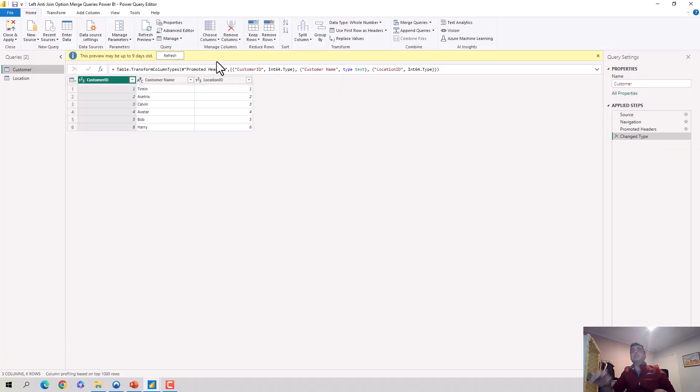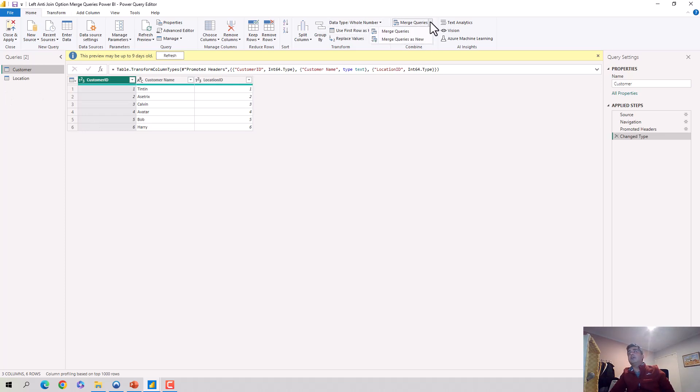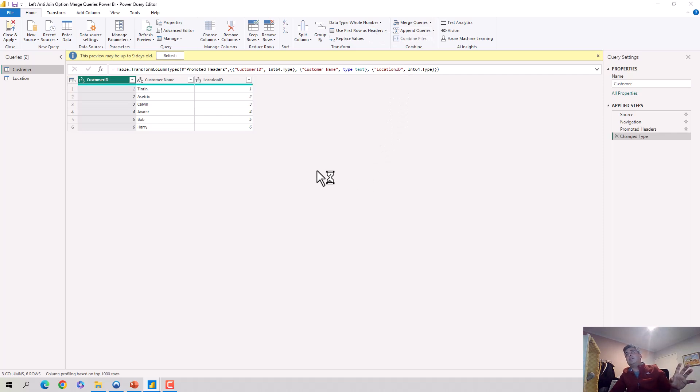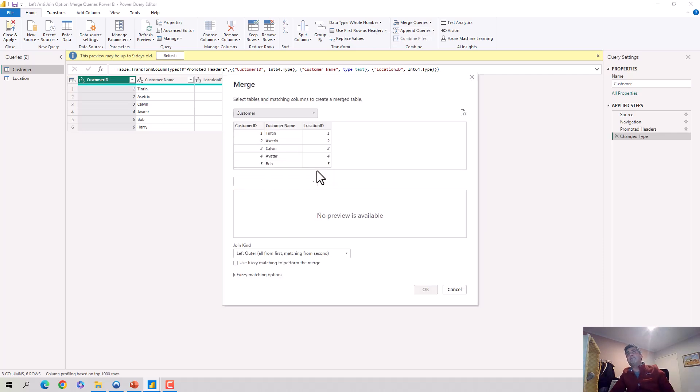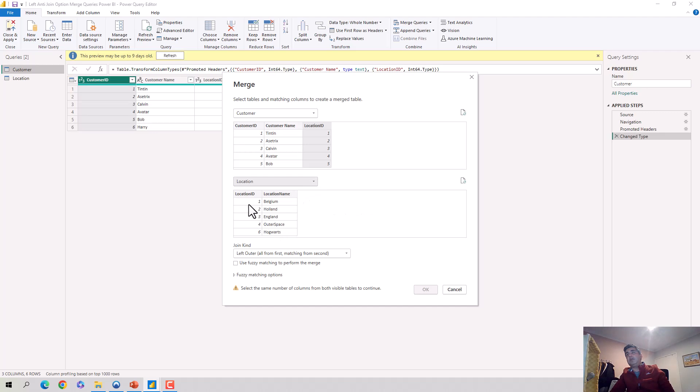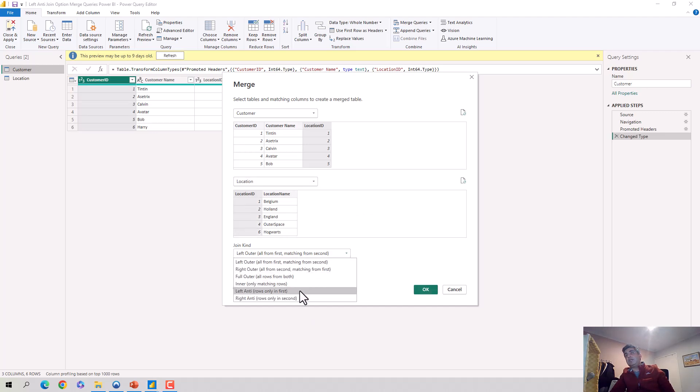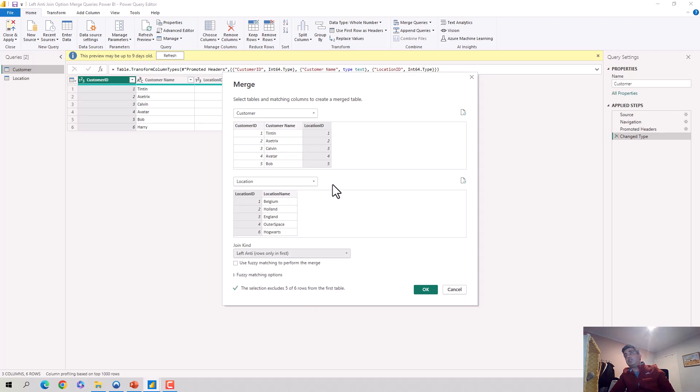And so I've got these two tables and now on the home tab, I'll go to merge queries and I'll say merge queries as new. I'll keep the customer table as the left hand table, use location ID as the joining field and I'll join it to the location table on location ID. And for the join type, I will say I want the left anti-join. And it's only rows only in the first table and then I'll hit OK.